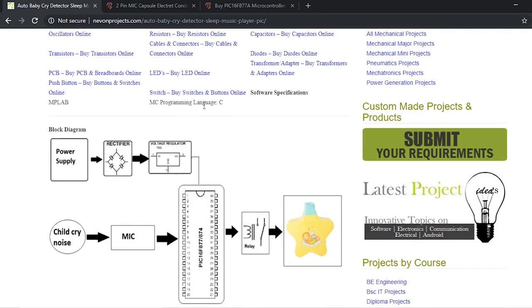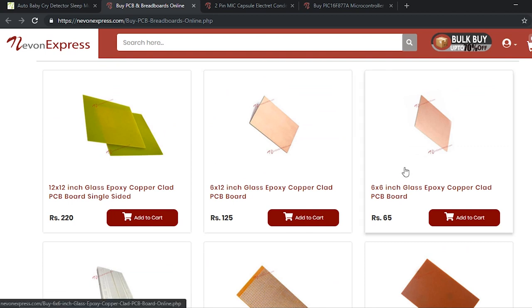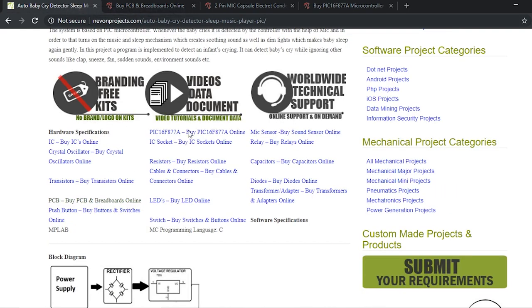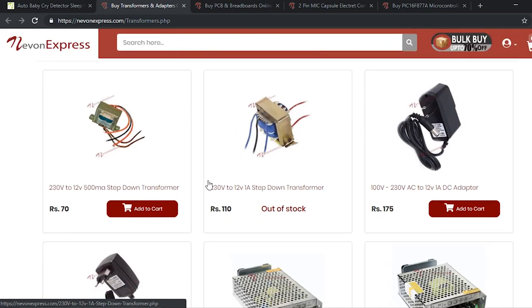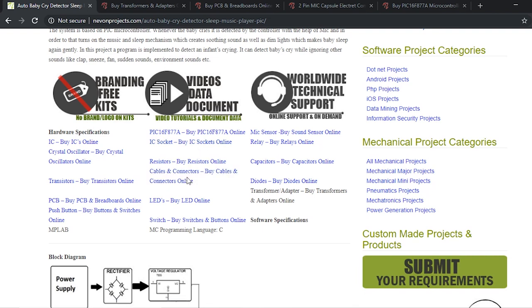The controller programming language is C. The PCB is also a major component — it is the board on which the circuit is built. For this project, a section 2 to 6 inch glass epoxy PCB will do. You'll also need a transformer or adapter; you can use a step-down transformer or an adapter if you want direct DC, which is needed for the controller.